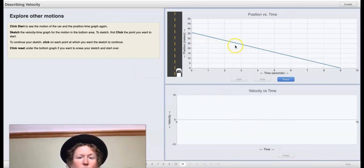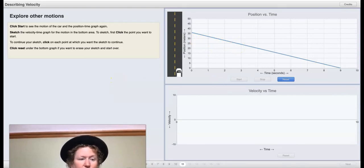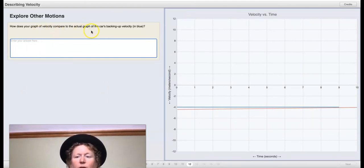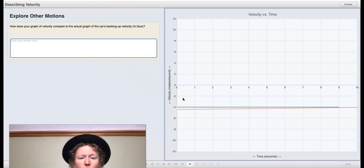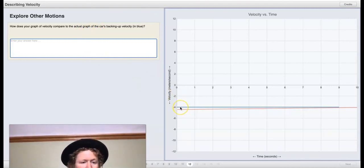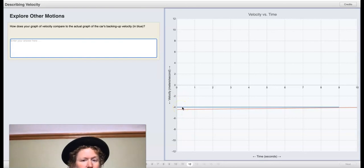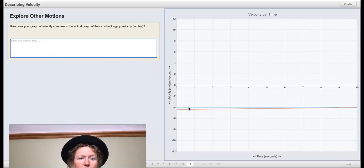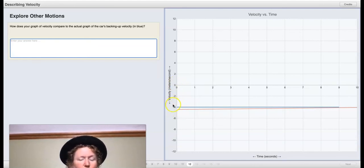Remember, the car is moving in the negative direction — so what does that mean for velocity? My line wasn't perfectly flat, but I meant for it to be at negative 4 because the car was moving in a negative direction, which results in a negative velocity. You can see it's below zero on the graph — it's in the negative part.